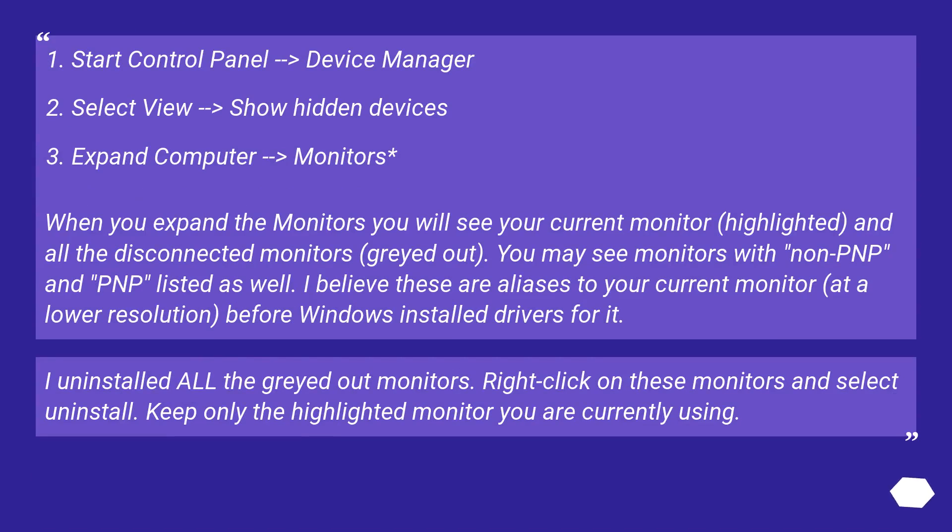Start Control Panel, Device Manager. Select View, Show hidden devices. Expand Computer, Monitors.